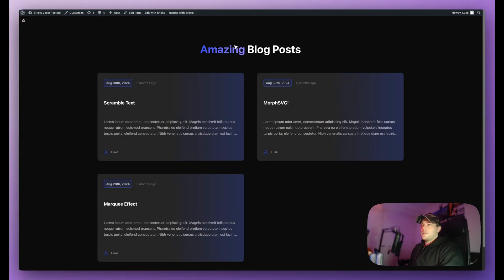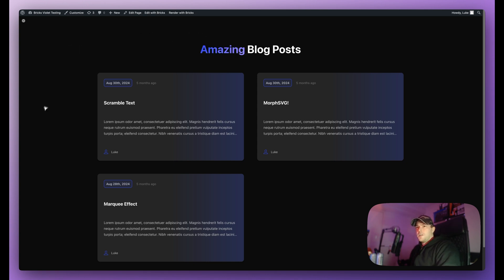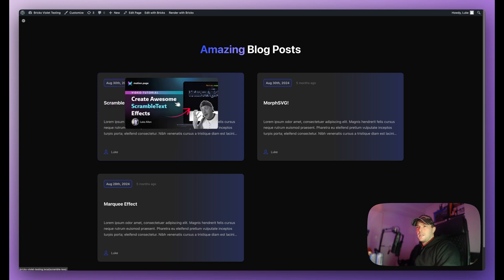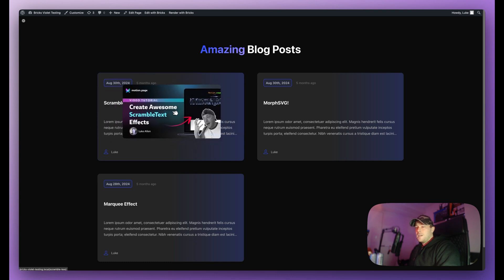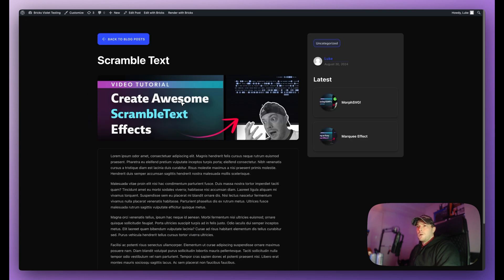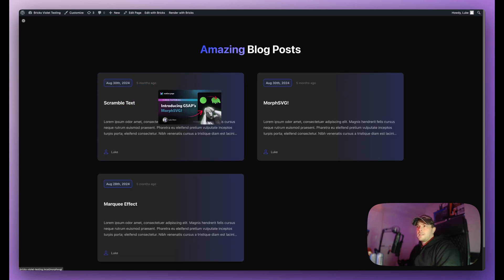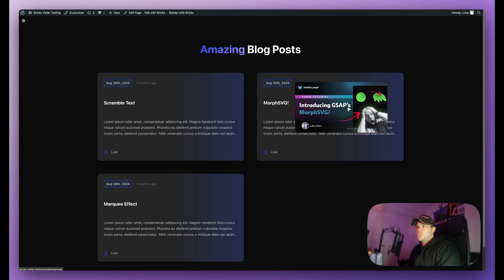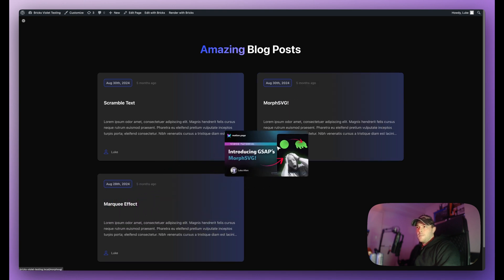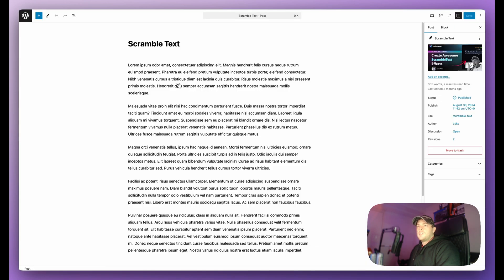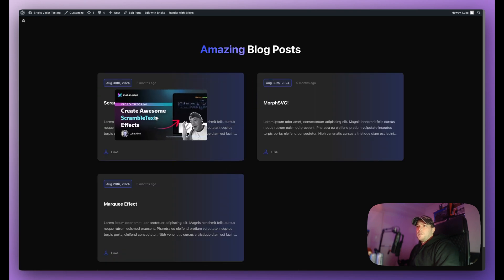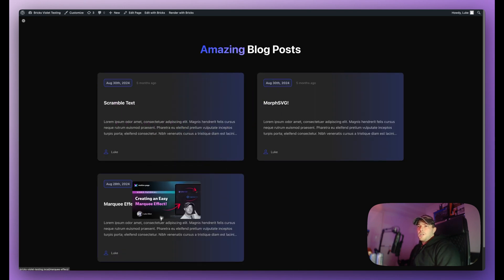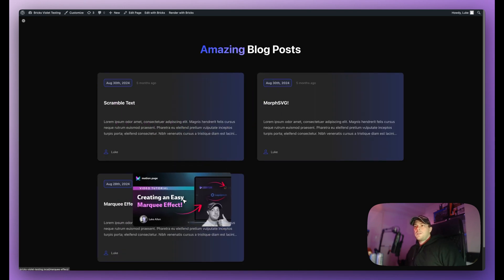Now as you can see on this page we have, as the title says, amazing blog posts. So we have three blog posts and when I hover over each card we get this effect and this is dynamic and actually pulling in the featured image of this blog post. If I click on it you can see the featured image here. So if I go back we have scramble text, morph SVG, and we have this marquee effect thumbnail and here are the blog posts. If I click into one we can see the featured image right here, it is being pulled in here and this is possible with Motion Page and I'm going to teach you how to do this right now.